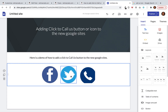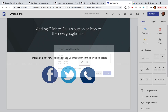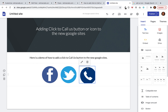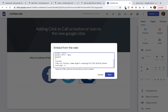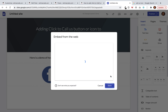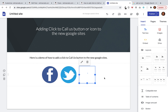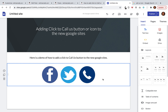Now it's almost the same size as the other icons, but still not quite right. We can fix it by applying a negative margin at the top and a negative margin at the left. Now it's fixed — it's almost the same size as the other icons and it's looking good.